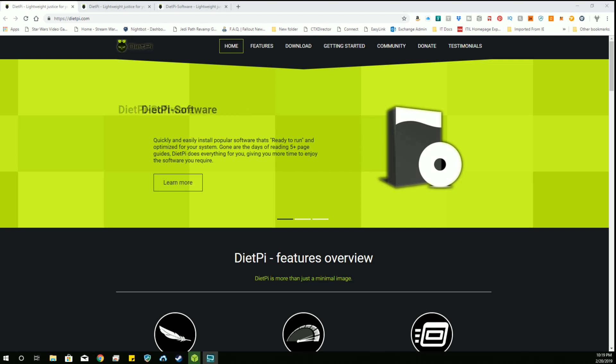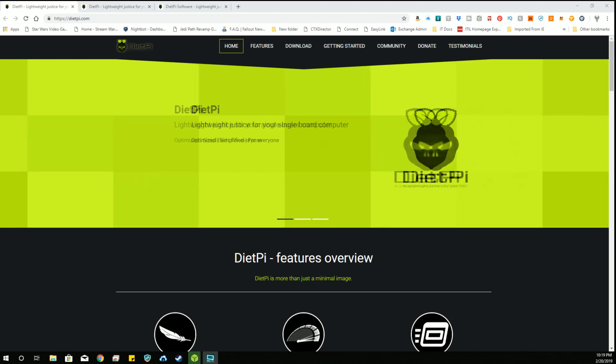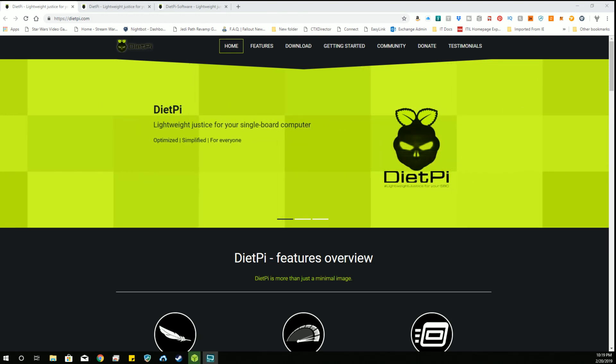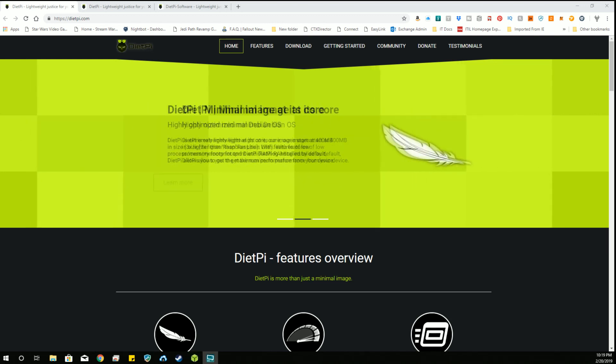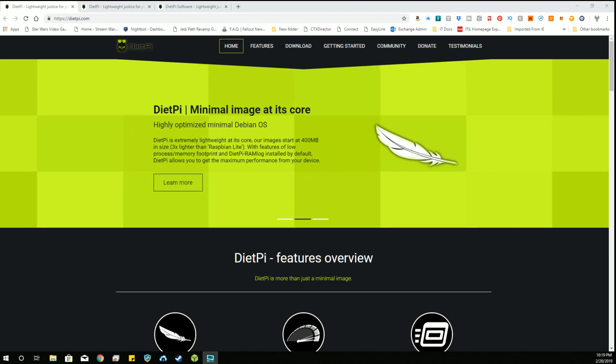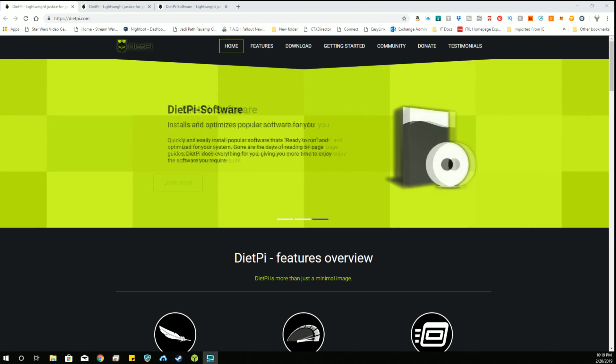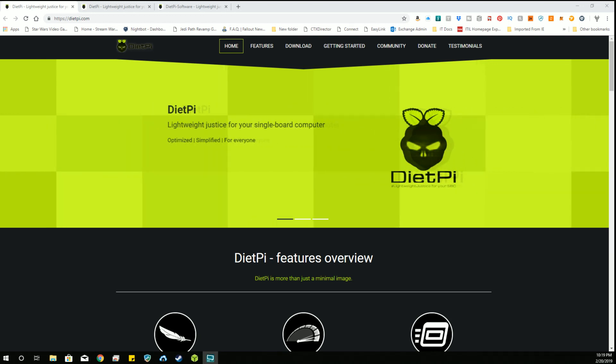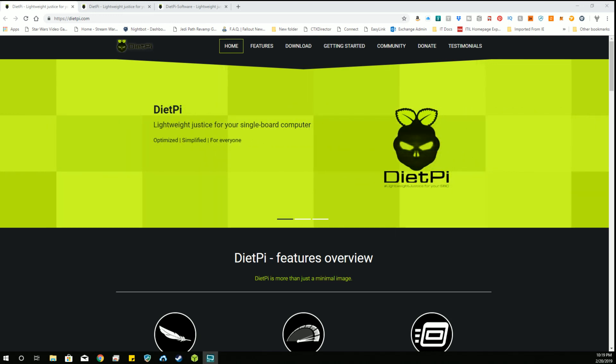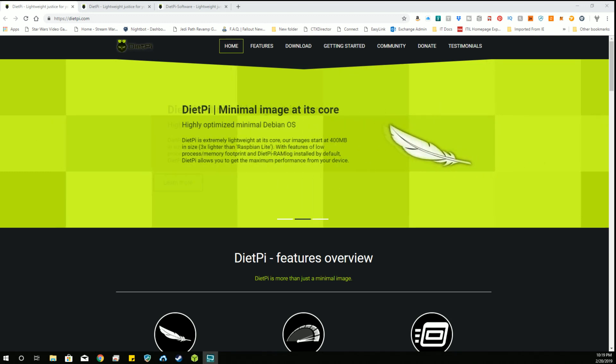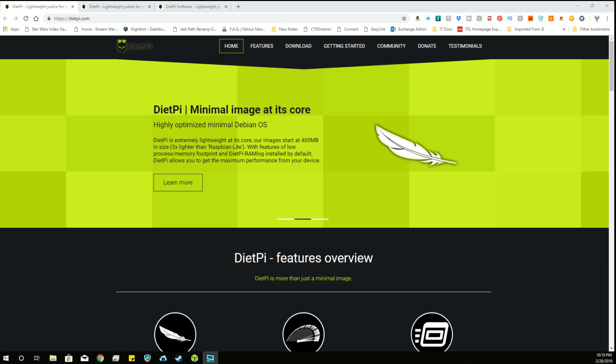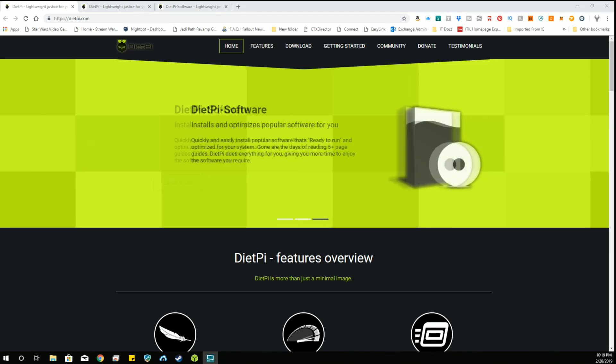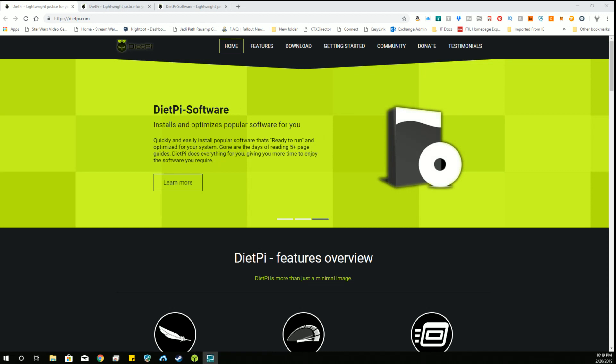DietPi is a minimal Raspberry Pi operating system that allows you to install software packages easily, simply, and efficiently by having a lot of the configuration settings already done for you. I did a video on this before, but that was about a year ago and I've been informed that there have been a lot of changes. So we're going to install this today and take a look at what might have changed.